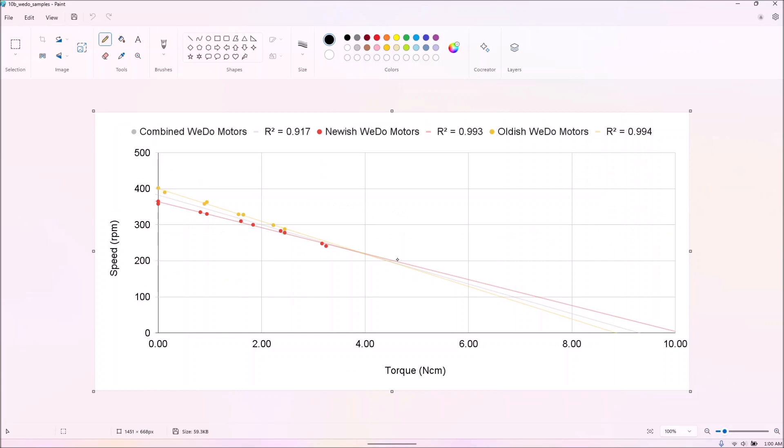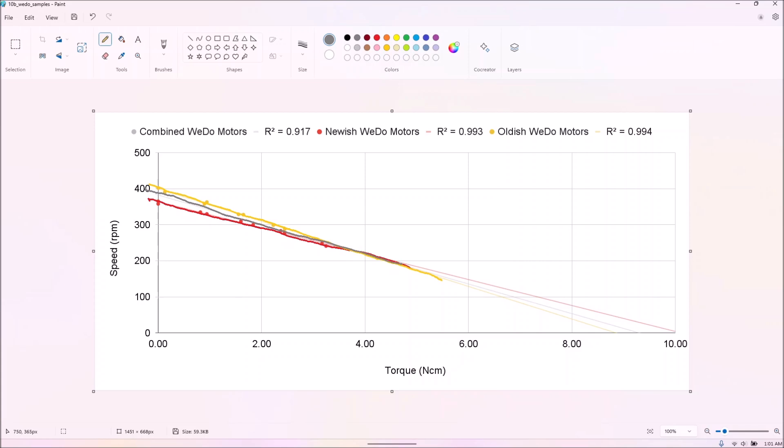Four WeDo motors seemed to cluster into two groups, perhaps one with lower hours and one with higher hours, but this time we averaged all four results as the spread seemed much smaller than that of the M motors.